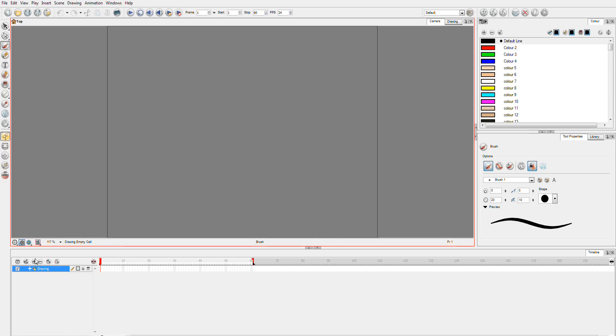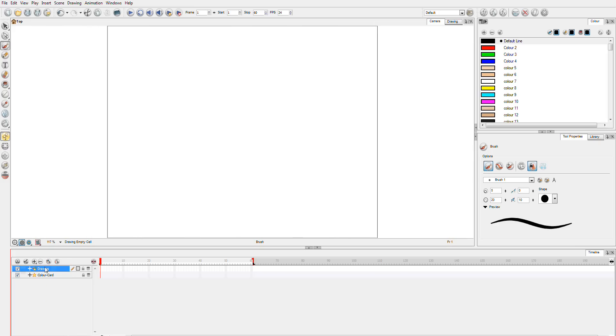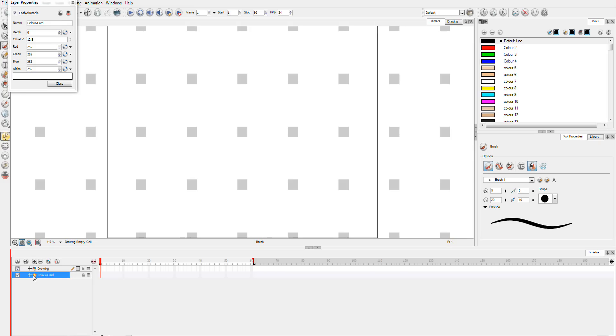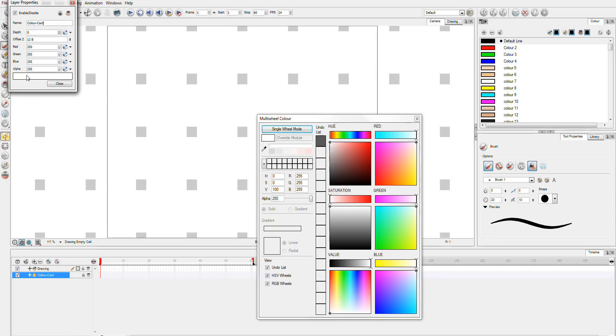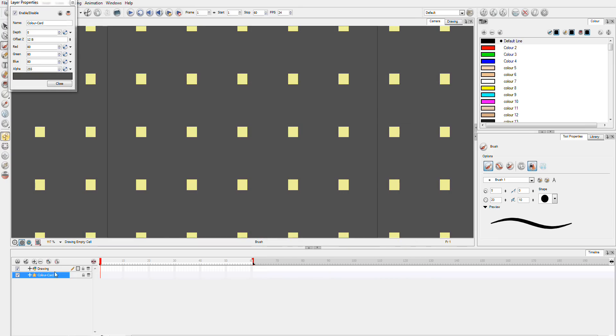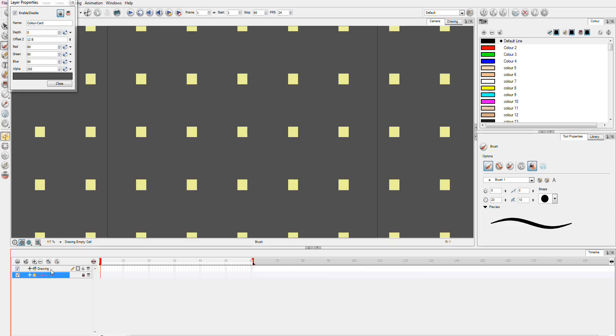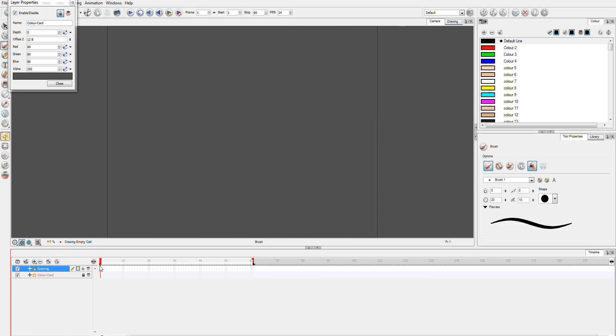So to start off with I'm just going to add a color card to my scene so that we have a background. This color card I think I'm just going to set it to a dark grey for now. We'll lock that down because we're not going to touch it.